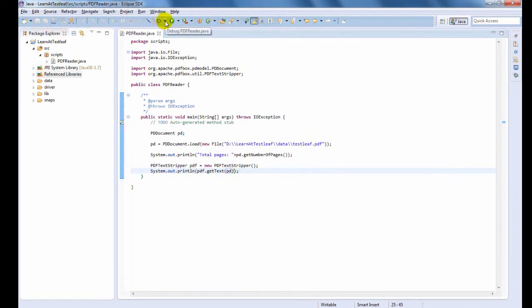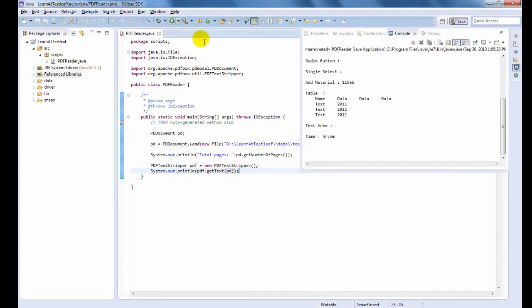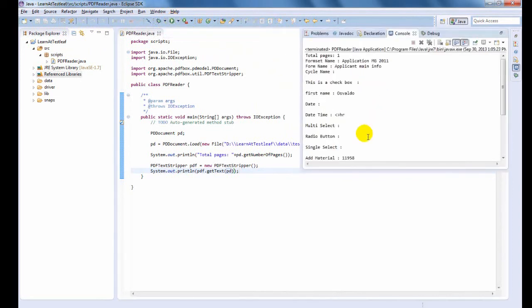Time to run the code and see the result. There you can see the PDF text in the console.